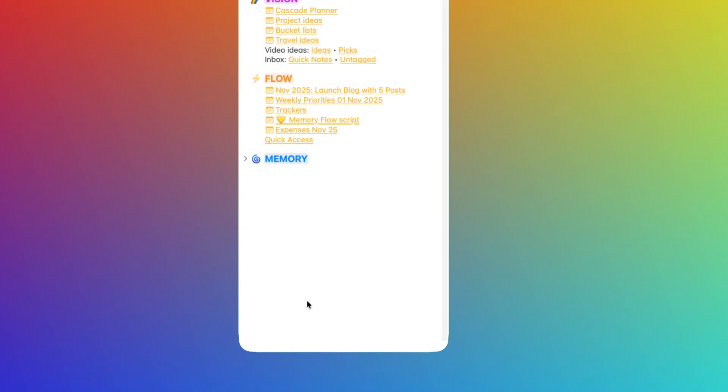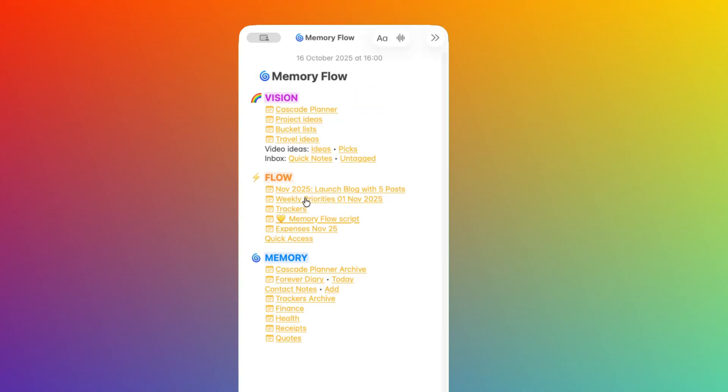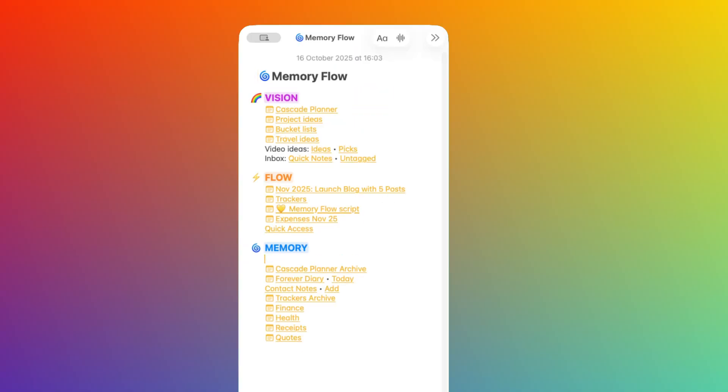And now let's cover the Memory space. This space is for finished stuff that you may need or want to reference later. It's completed projects, old notes, archived information, and so on. For example, once the month is over and I've completed my plan for the month, I could delete it from Flow and move it to Memory. This is simple enough, but there is a catch. We don't want this to become a digital dump. So the challenge is to find the right balance between saving everything and avoiding cluttering the interface.